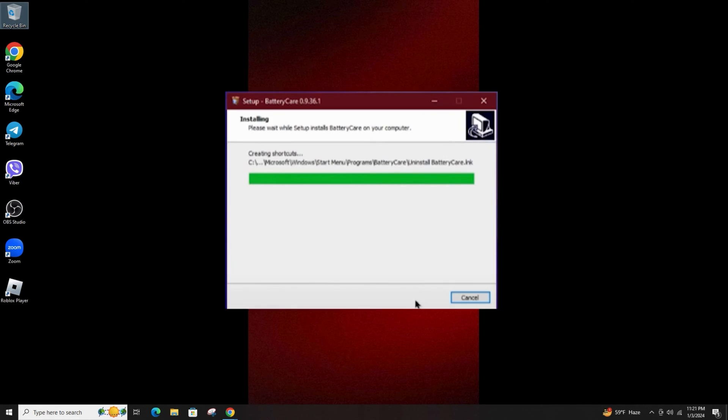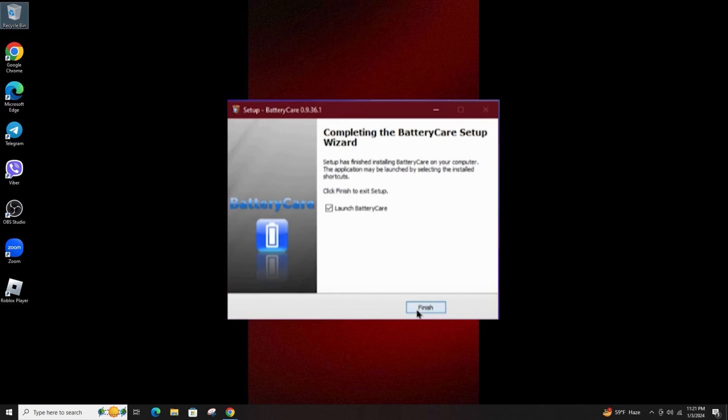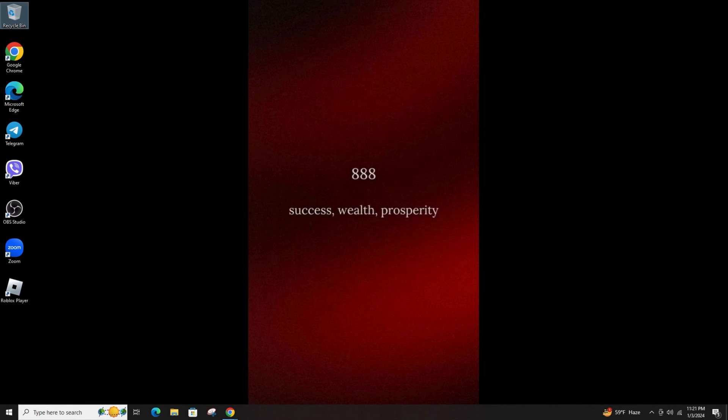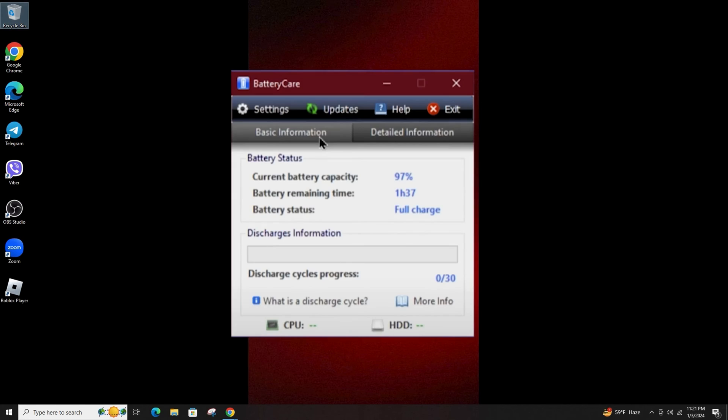Actually, there's a lot you can do to maximize your battery's life and performance starting with downloading this freeware. Battery Care's system tray icon serves as its main access point when the program is running.